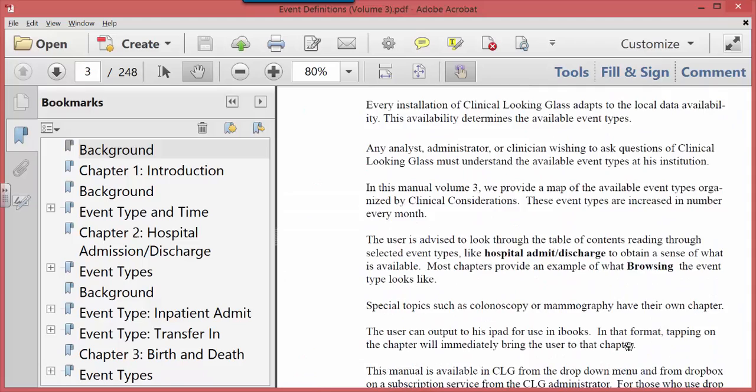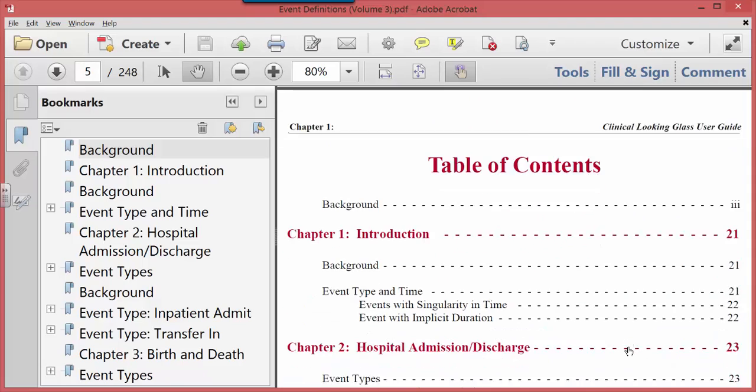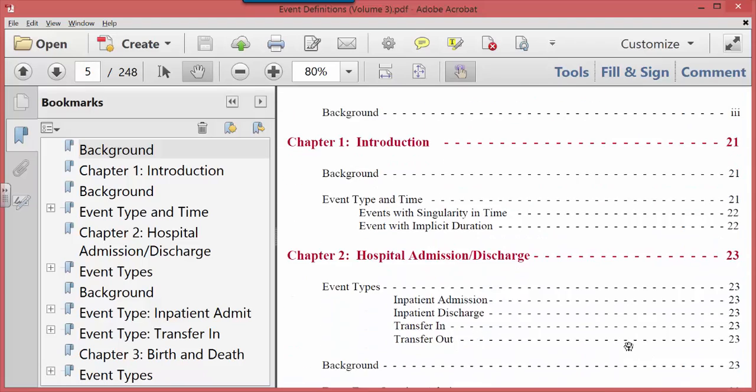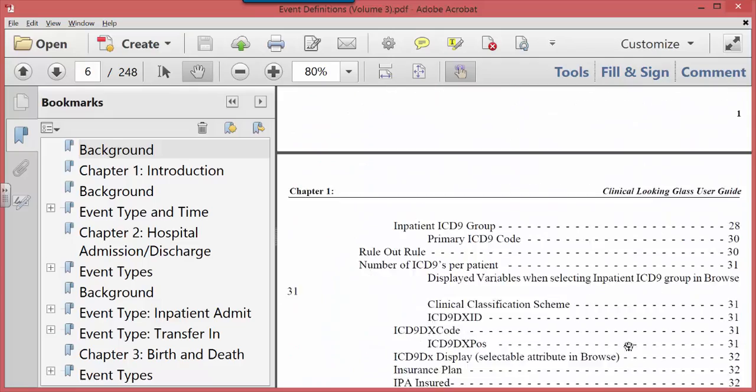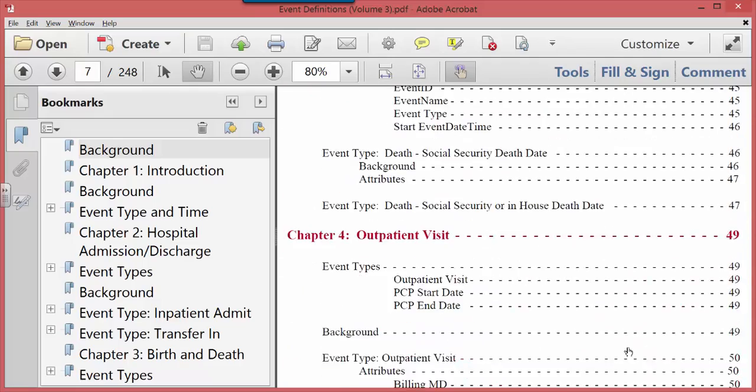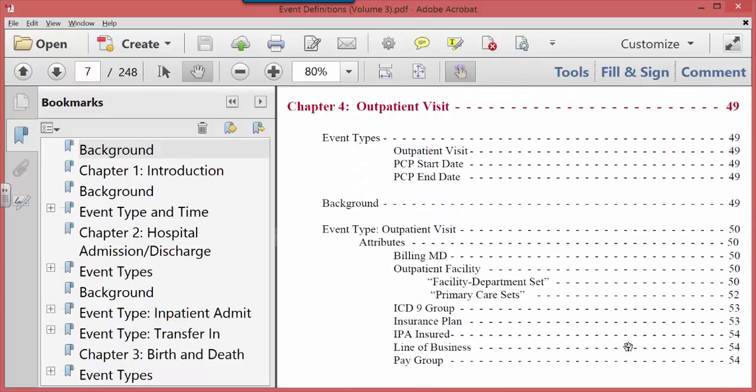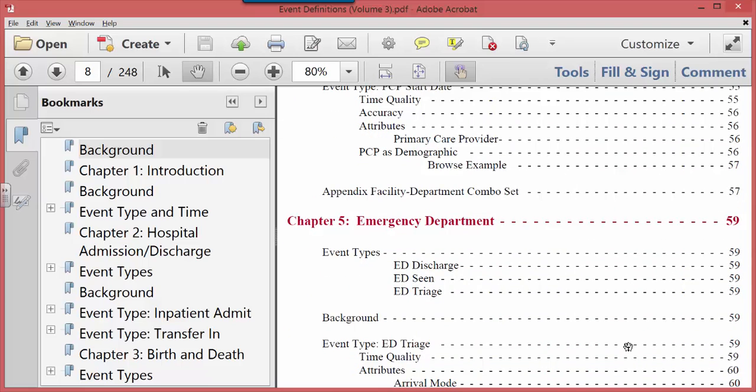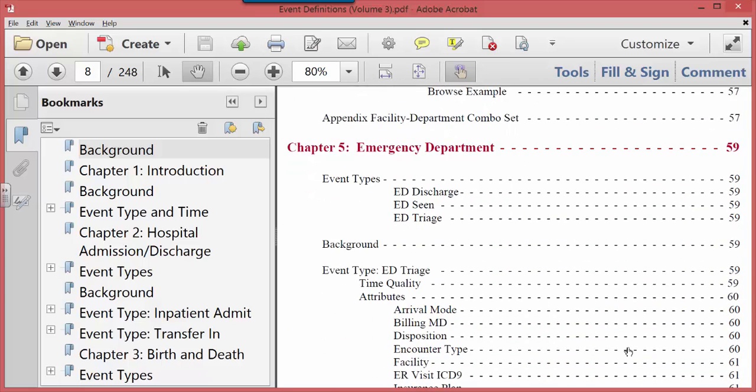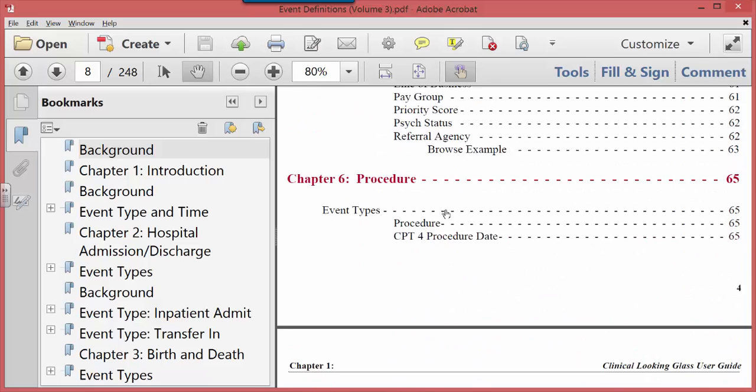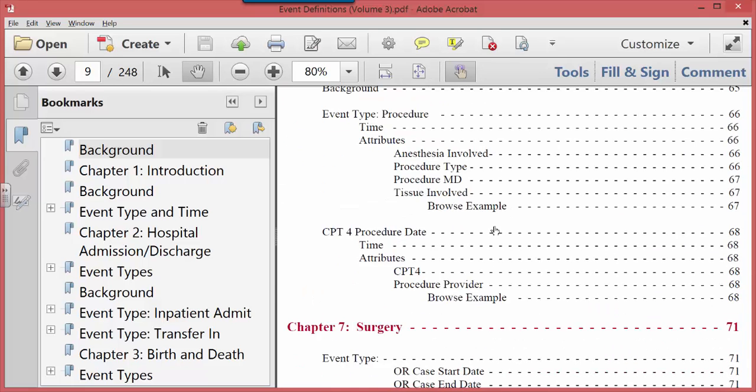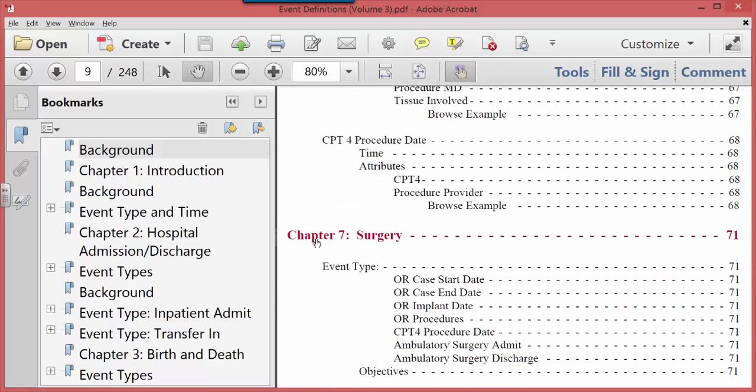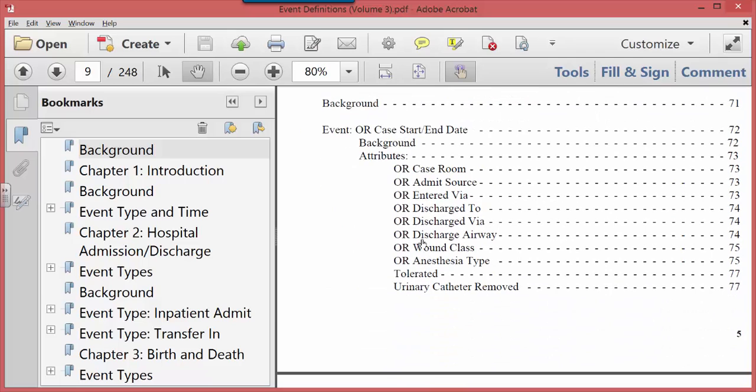Hospital admissions and discharges, births and deaths, outpatient visit, how the emergency department is represented in events: ED discharge, ED scene, ED triage. How procedures are actually recorded in Looking Glass as a procedure event, and there's a CPT4 procedure date that is an event in the outpatient or billed differently. Here's a surgery event. It's useful to go through the table of contents.